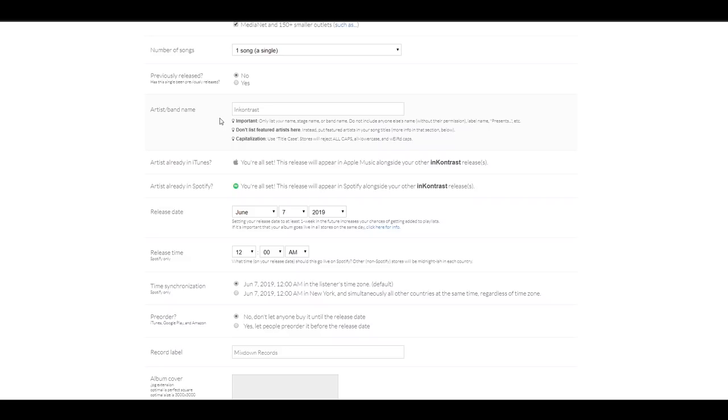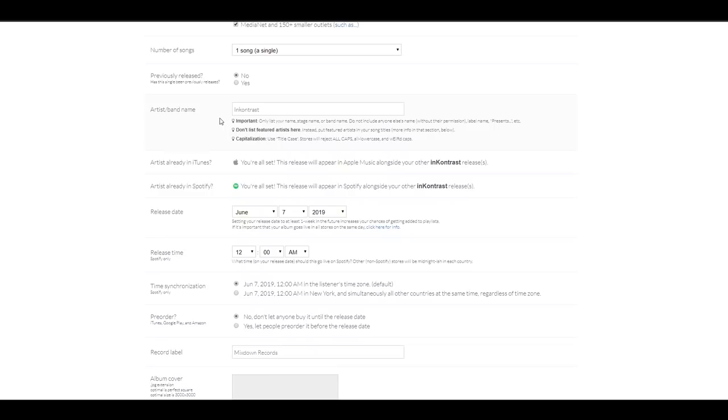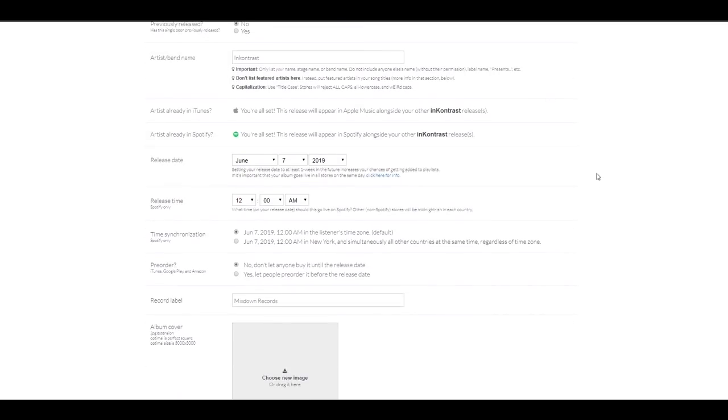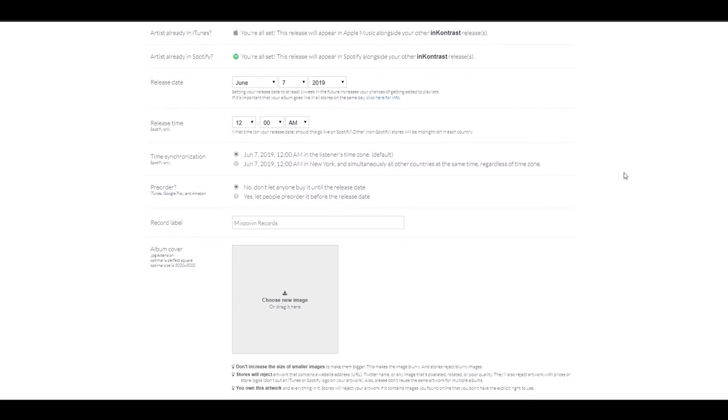Now, there's some very important notes that we need to pay attention to right below the artist name. That says only list your name, stage or band name and make sure you don't use a title that includes all caps. So that can also be rejected. So just pay attention to all of those notes. Very important. Now, we went and did the release date. We're good.